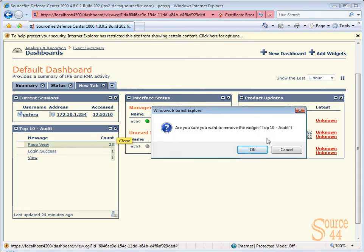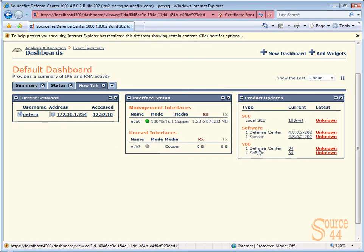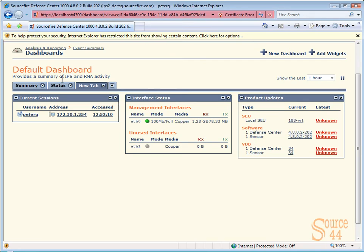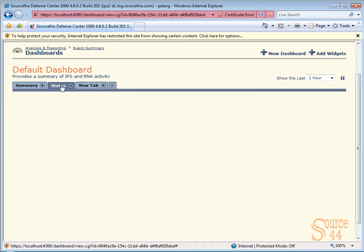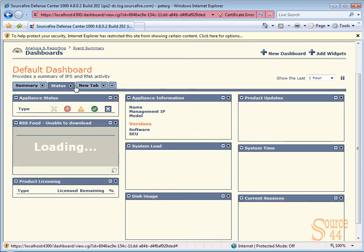And it says, are you sure you want to remove the widget? And you say, yep, sure do. That's pretty much it, guys. That was just a sample of the 3D dashboard with Sourcefire. We're going to get into a lot more detail technically in videos coming up. Thanks for coming out and we'll see you next time.